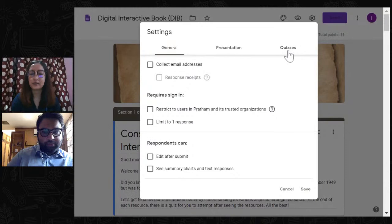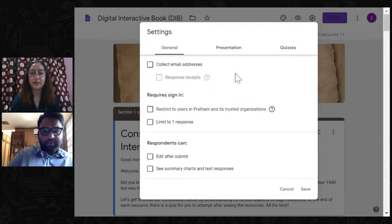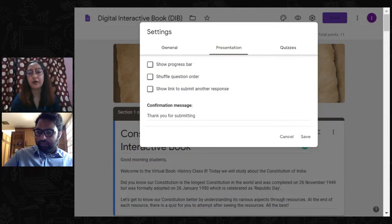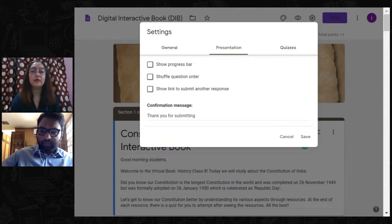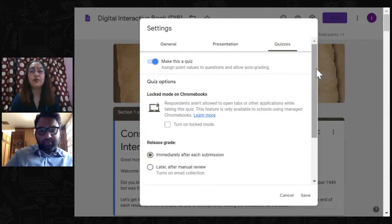For the Presentation settings, you can give a confirmation message — for example, a thank-you note — that appears after the student submits the form, and also indicate when assessment results will be available. For the Quizzes section, as Mashud mentioned, the Google Form can also be used as an assessment tool. The quiz settings are important for enabling scoring and automatic feedback functionality in the digital interactive book.